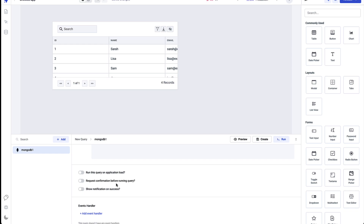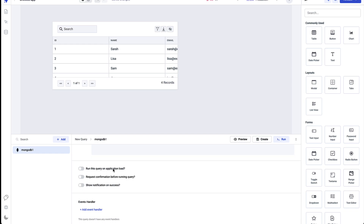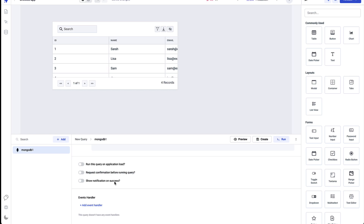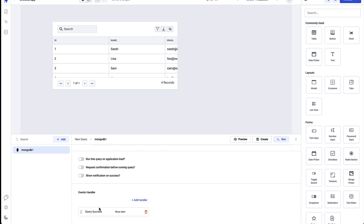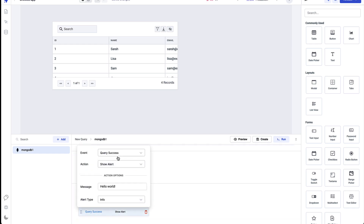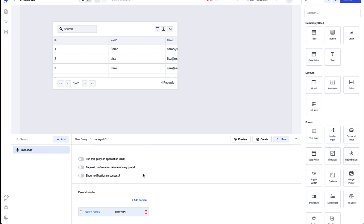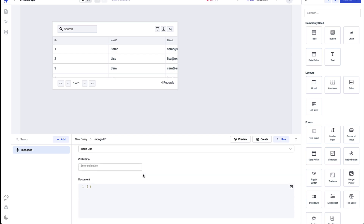You can also set query properties — whether to run the query on application load, to require confirmation before running the query, or to show a notification on success. Along with that, you can set event handlers on queries to perform actions on query success or on query failure.